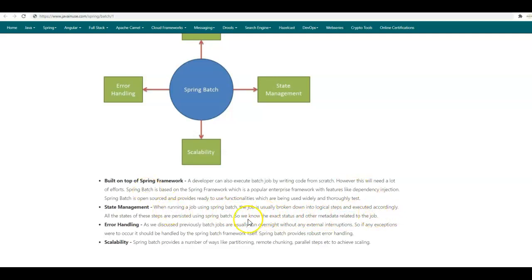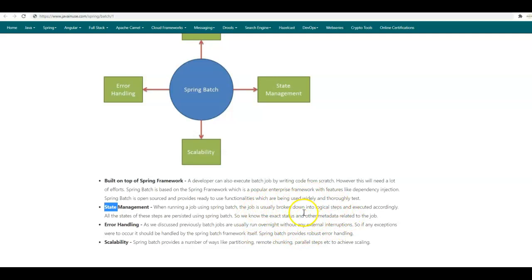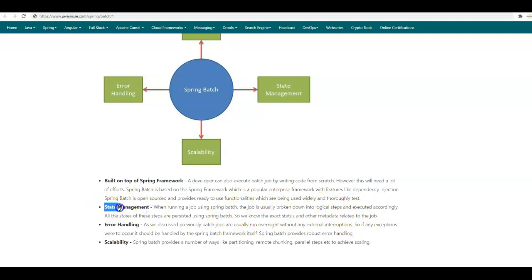Suppose we are running a Spring Batch job and some logical steps have been executed, and then an exception occurs. As we are maintaining the state of the batch job, we know exactly which steps have been executed successfully and which steps need to be executed in the next run. All the steps after the exception occurred will need to be run again, and this can be done because we are maintaining the state of the Spring Batch job.